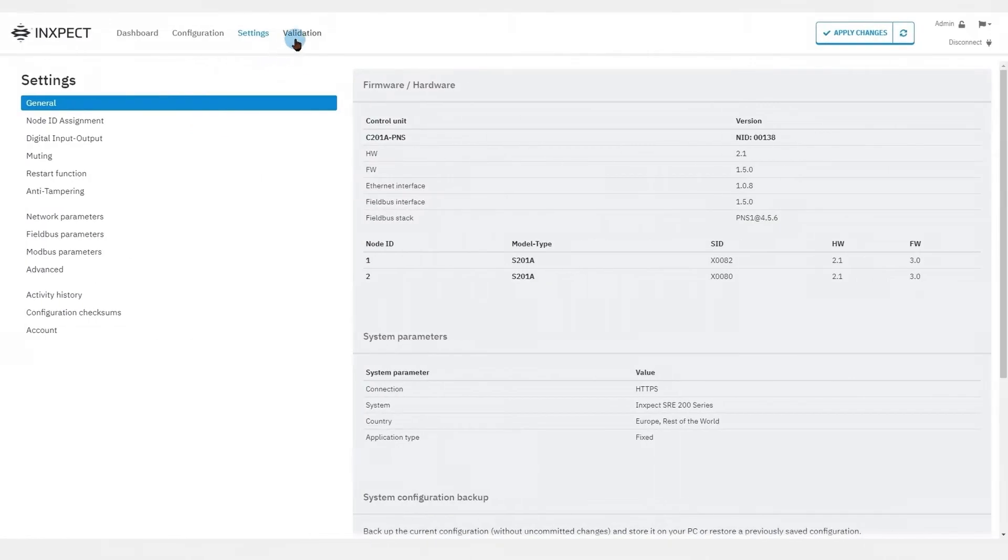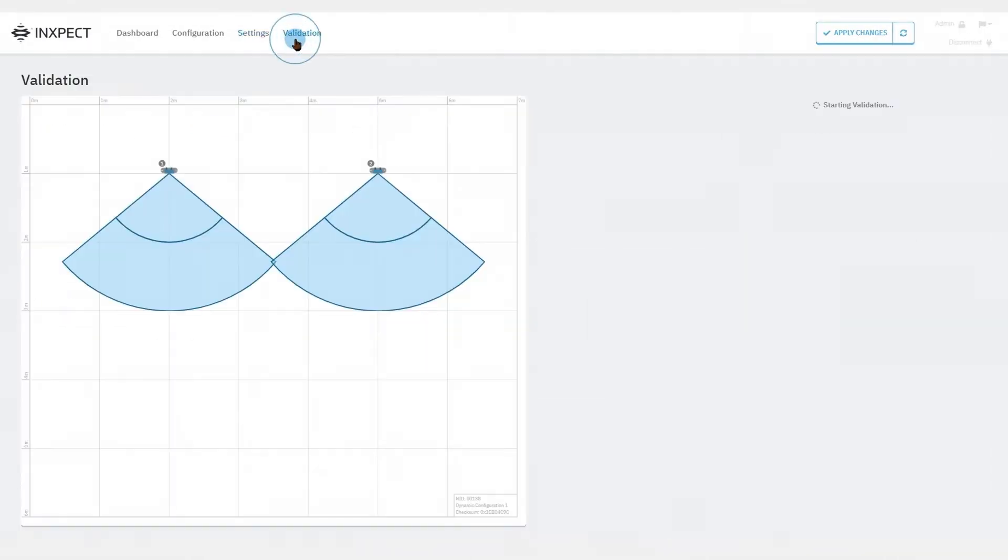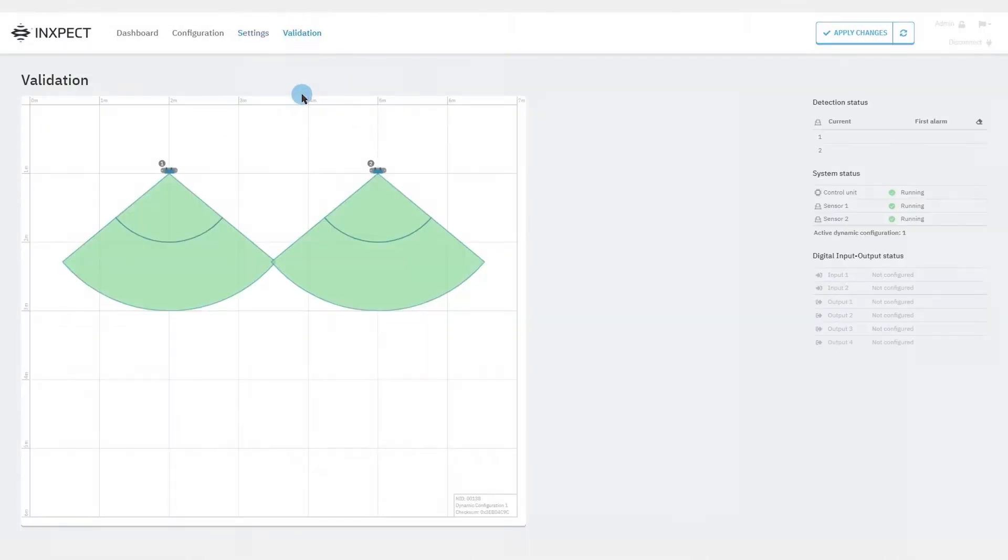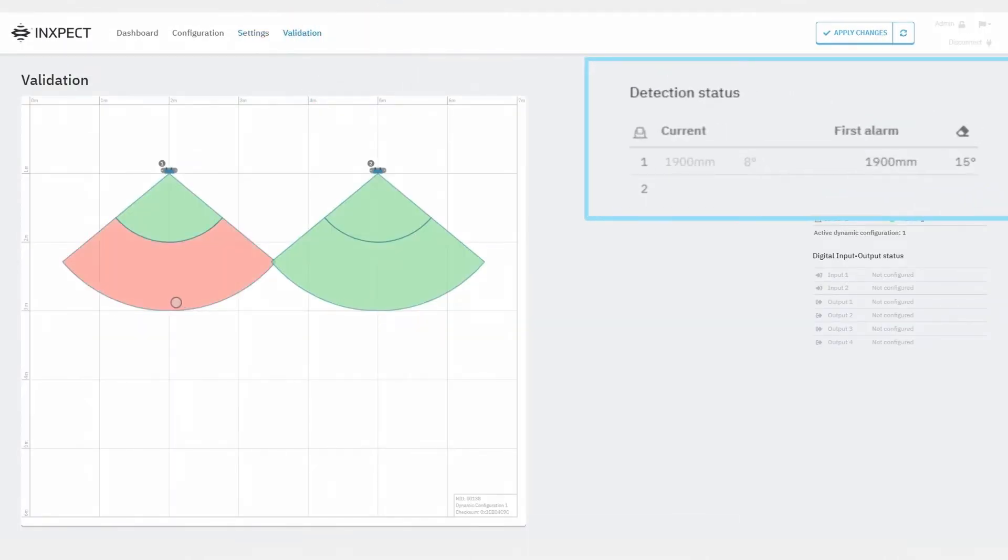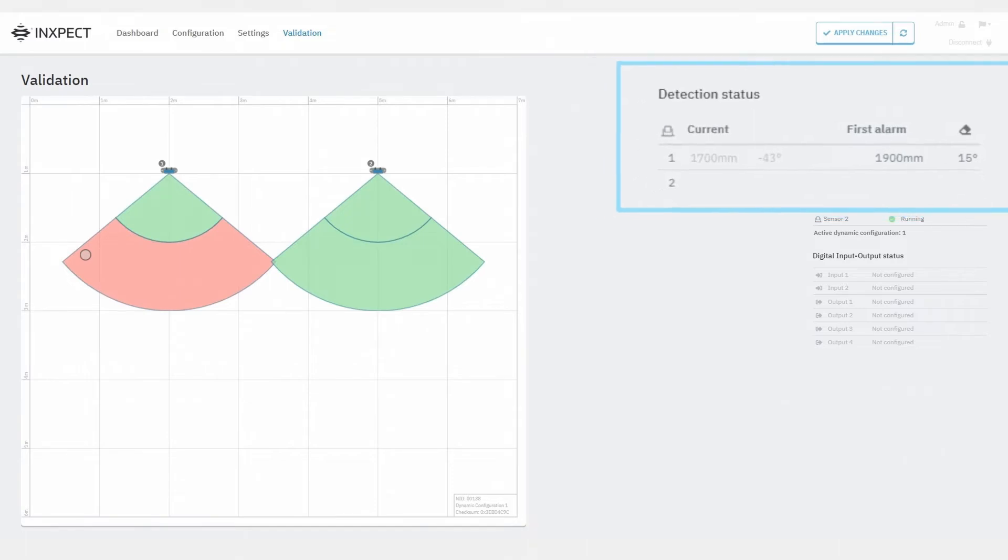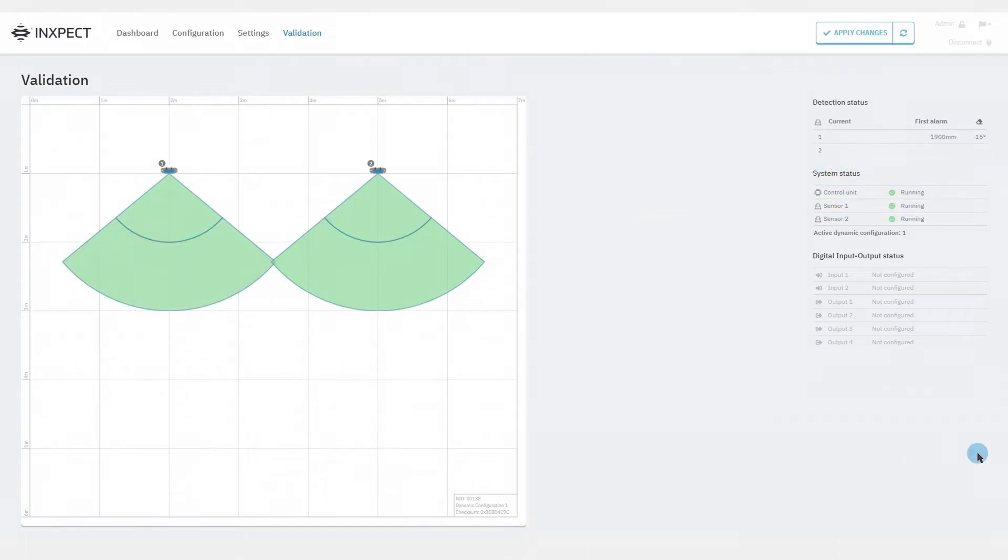The validation page helps show the detected targets and related information in real time. This is super helpful to make sure that the installation is performing as expected.